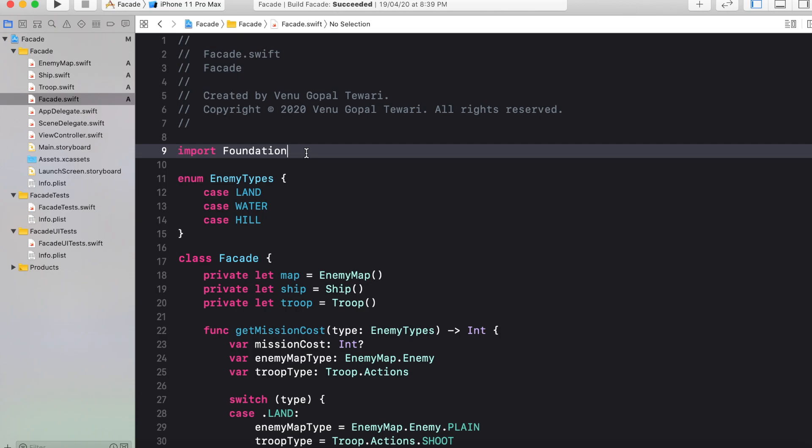You need not to worry about underlying classes that is required for the logical calculation. Just you need to deal with the facade class for getting the required output. So this is the beauty of facade design pattern.